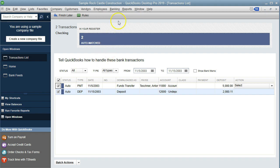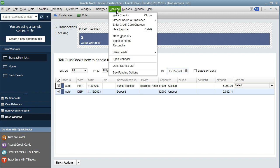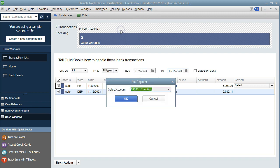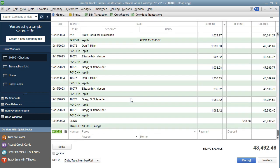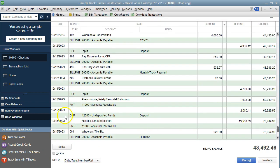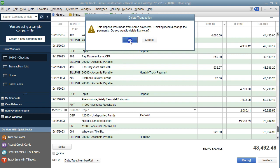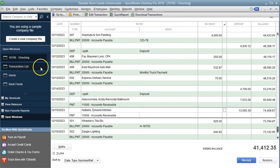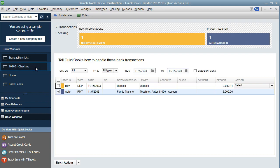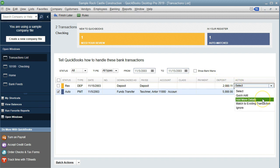Going back to the check register — Banking, Use Register, go to the checking account — we find that deposit entered on 12/15/23. We're going to delete it now to see what that does. We'll right-click on the DEP entry and delete that deposit. Then we go back to the transaction list. If this deposit is not matching up with any other deposit, we would select the item and typically go to Add More Details.